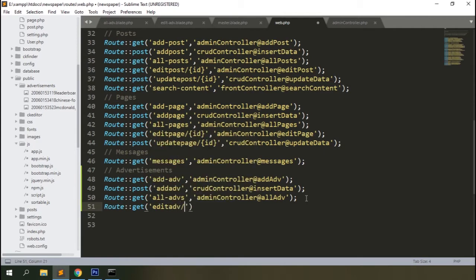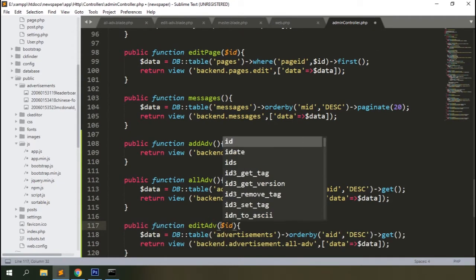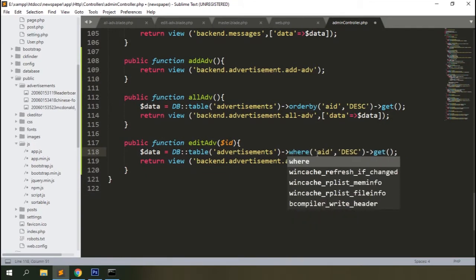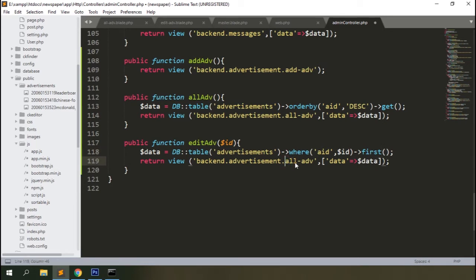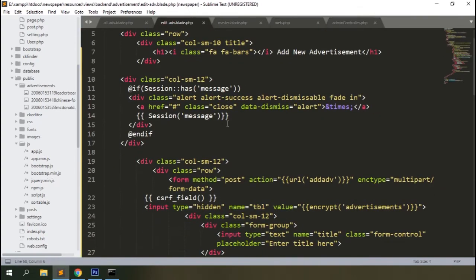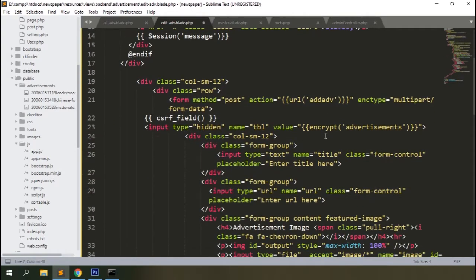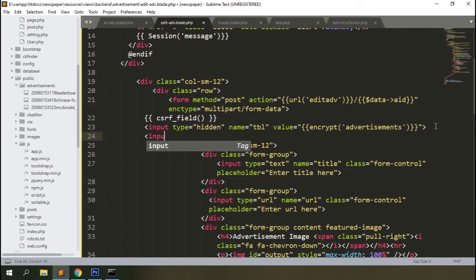Click on a data row and you'll see a route error. Add the route: GET 'edit-adv' pointing to the admin controller's 'editAdv' method, passing the ID. Add the method to the controller, pass the ID, change the query to fetch the first record matching that ID, and update the view blade. Refresh the browser and you can see the edit form page loaded.